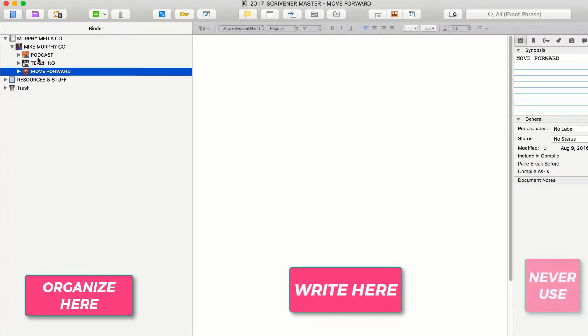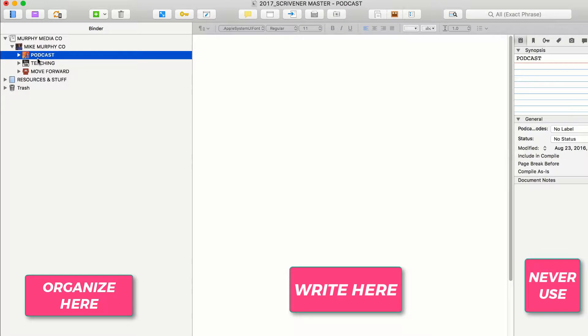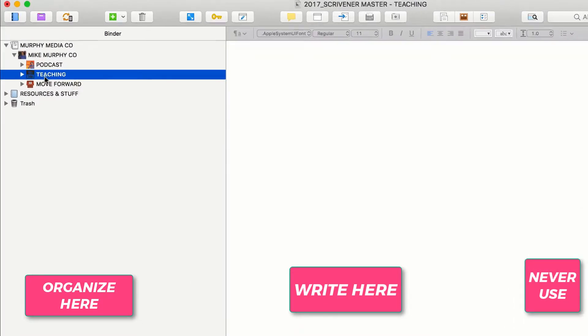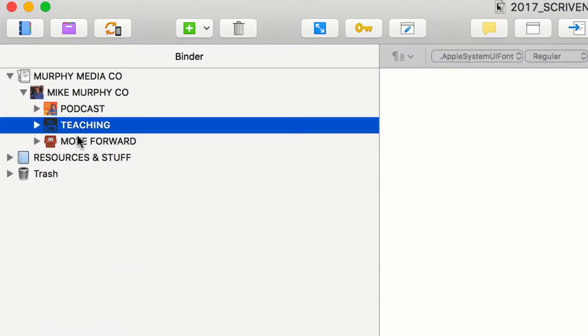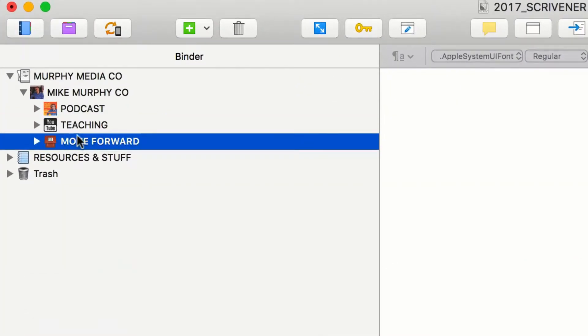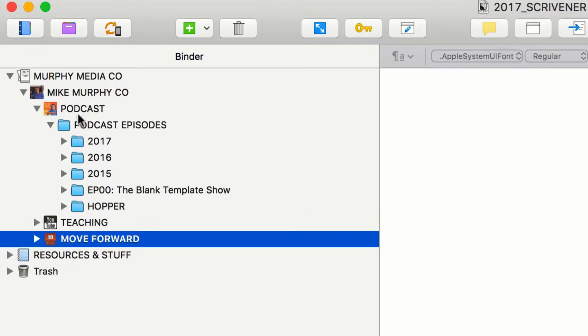I have my main categories here: podcast, teaching. This is stuff that I use for tutorials and classes. And moving forward, this is stuff that I'm writing for blog posts, for my book. But let me show you how I do it for my podcast.